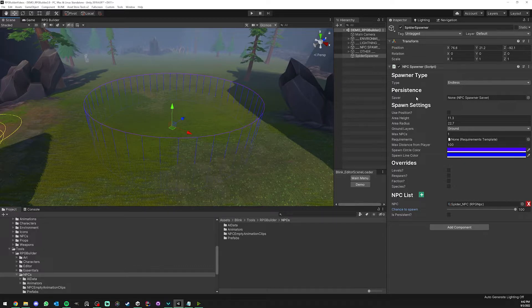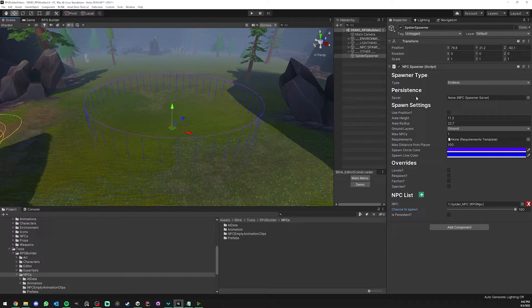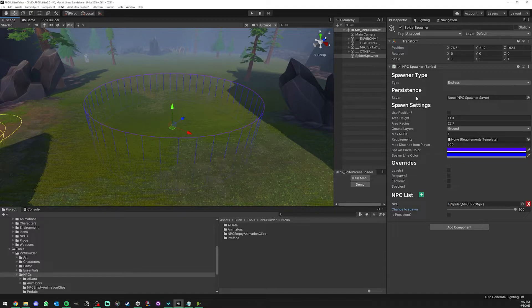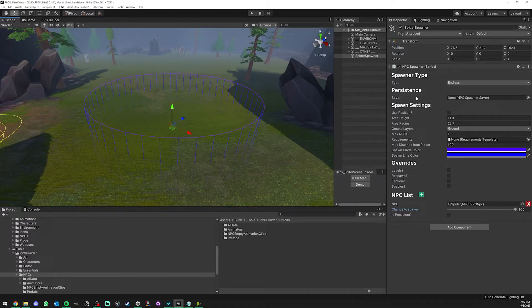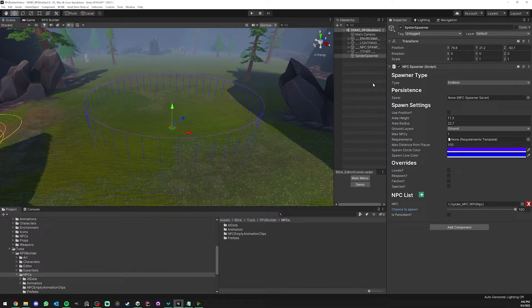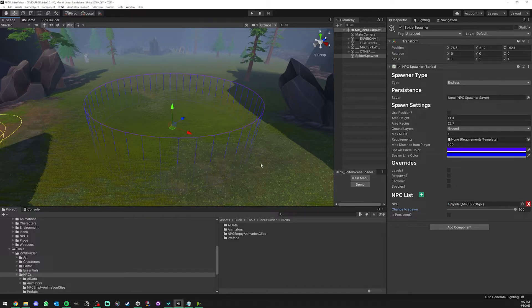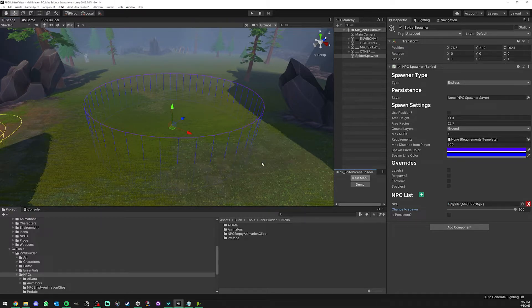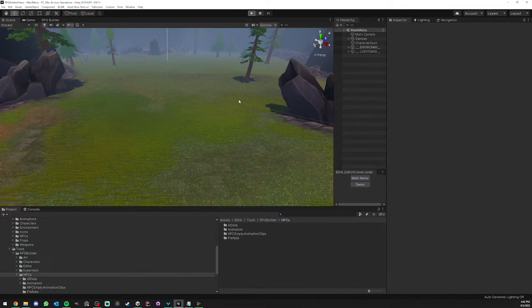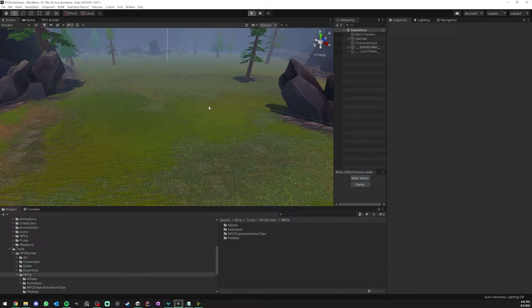I'm going to set the spider to 100%. The persistence field here basically allows your NPCs, their stats, their position and everything, to be fully persistent between sessions. This is also a very useful system from RPG Builder but it's going to be its own video. Anyway, now we are ready to save the scene, go back to the main menu and go in game.